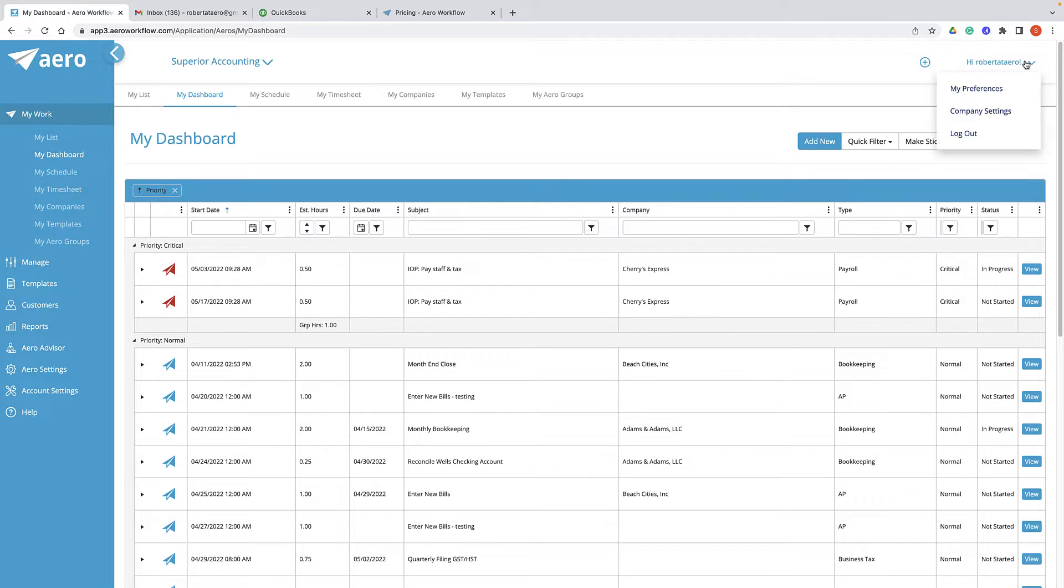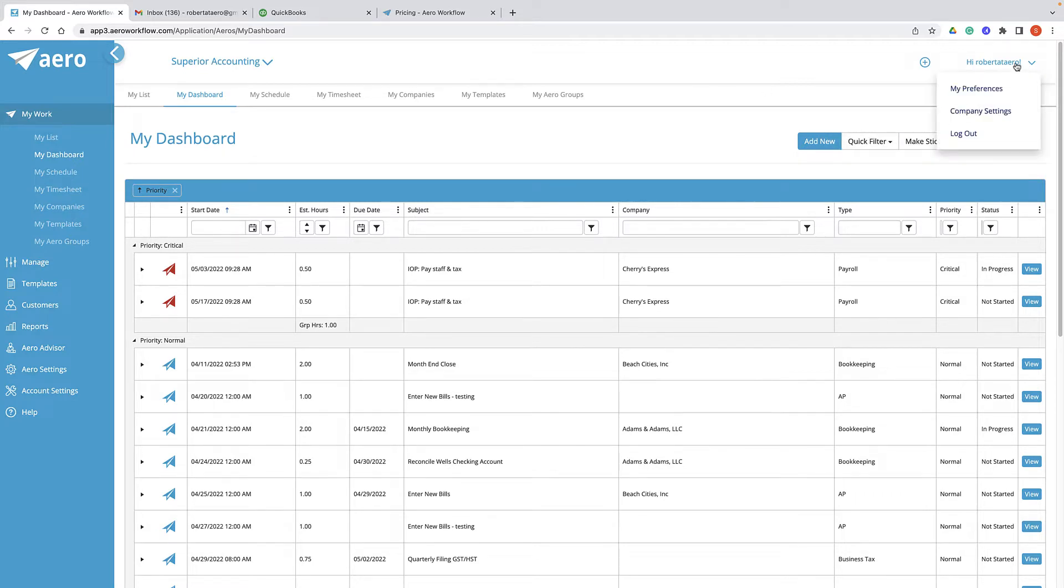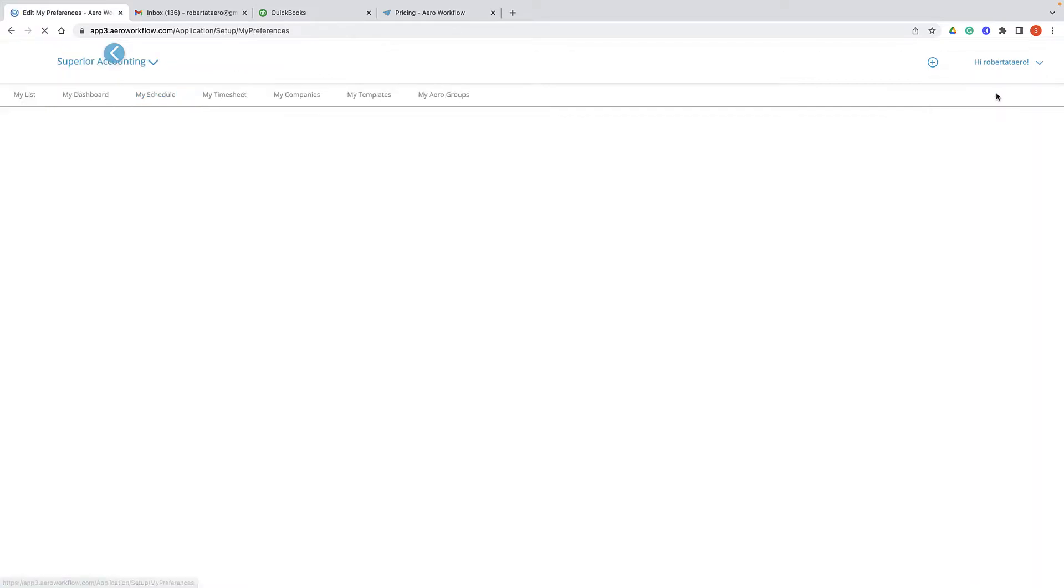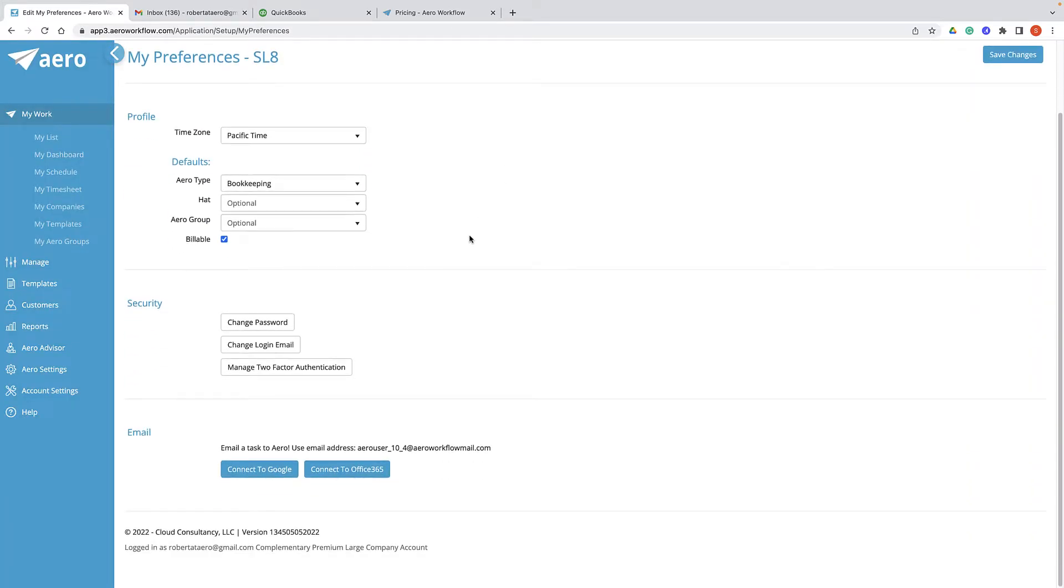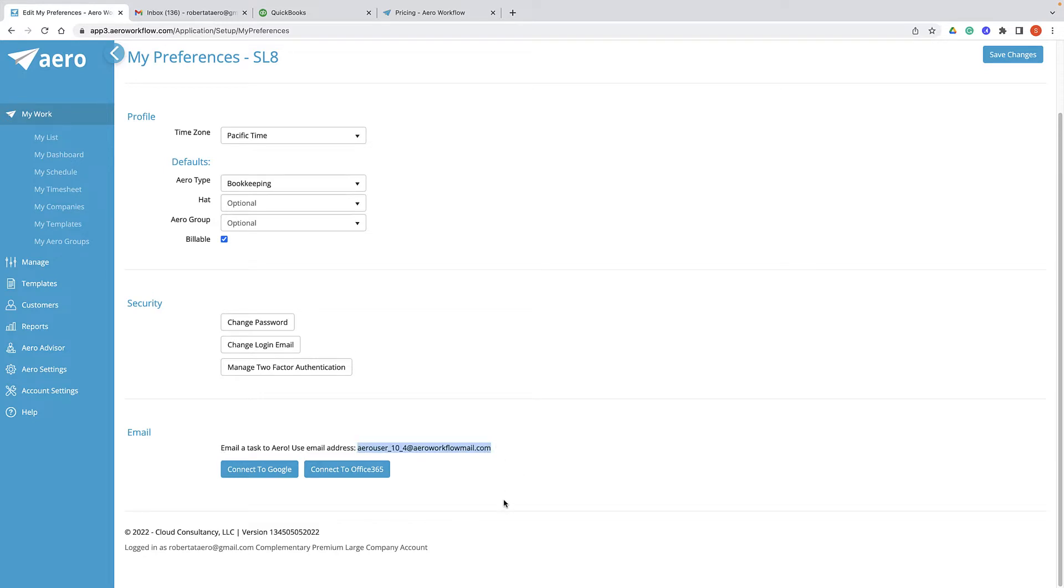The first thing to do is find your unique email address. Hover over your name in the upper right corner and click on My Preferences. Scroll down to the email section and look for the email attached to Arrow and find your email address here.